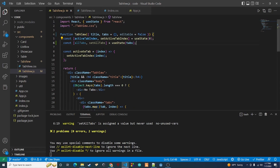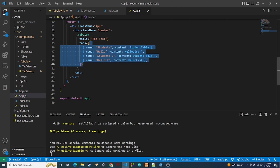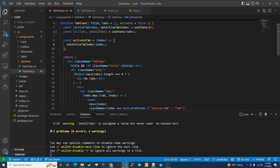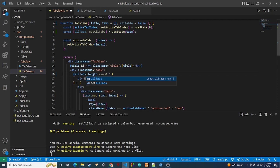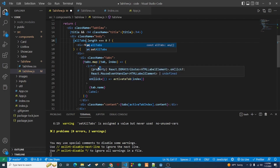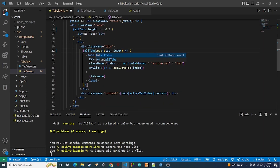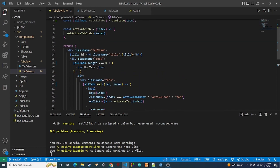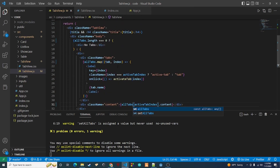Now let's make another change to our props. We have tabs coming in as an object, but if you look at our app.js file we're passing in an array, so let's change that back to being an array. Next, we need to update our references — anywhere we're referencing tabs, we want to reference allTabs instead. So I'll replace tabs with allTabs in all the relevant places.